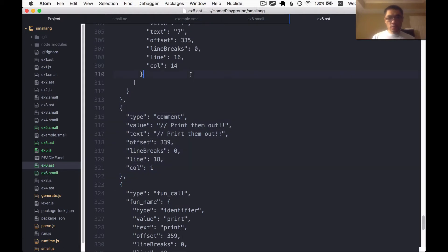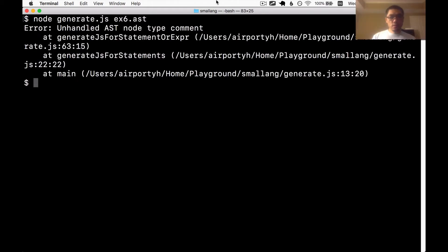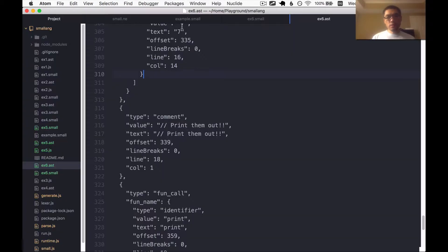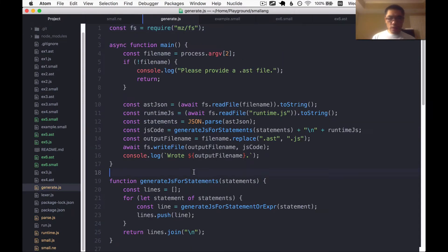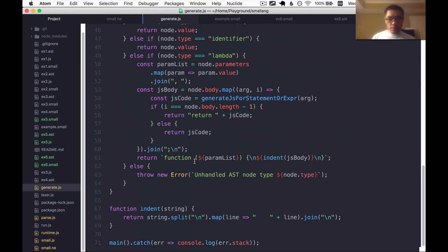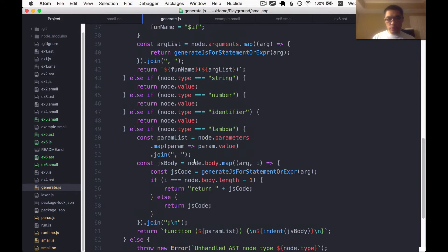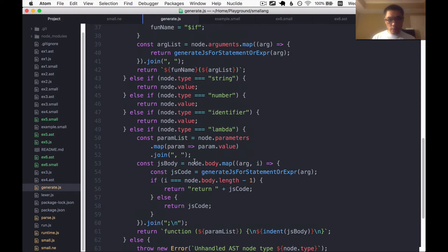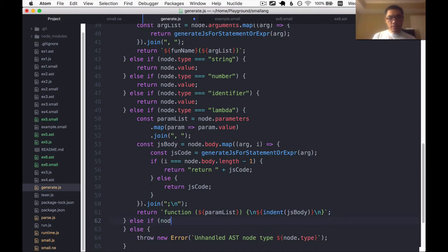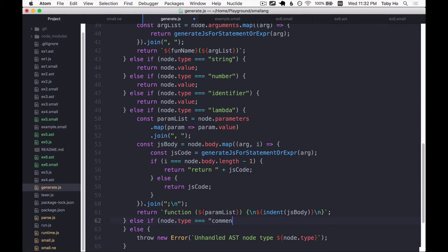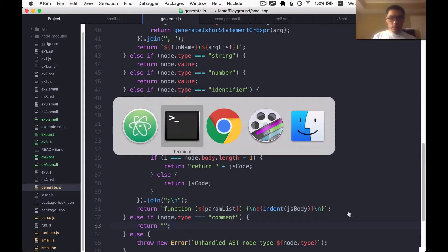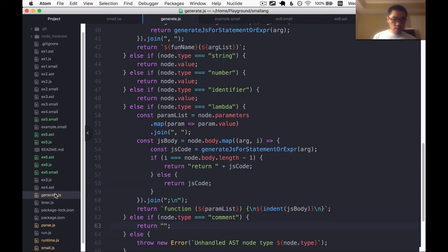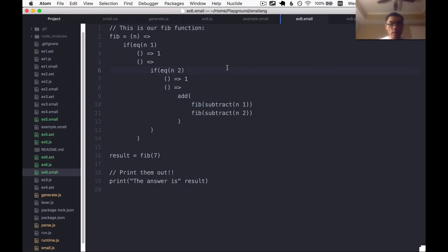If we generate the code now, it says unhandled AST note comment. Well, we could spit out the comment in our JavaScript code. I'm going to actually choose to ignore it. Let's put in a clause for handling comments. But I'm going to just ignore it by returning an empty string. Let's see if it likes that. That looks just fine.